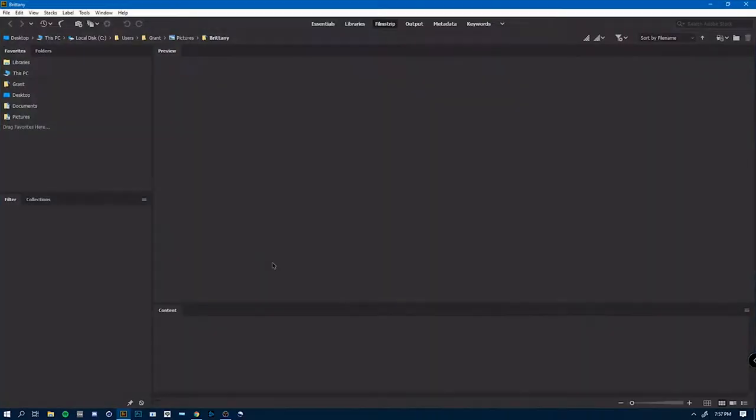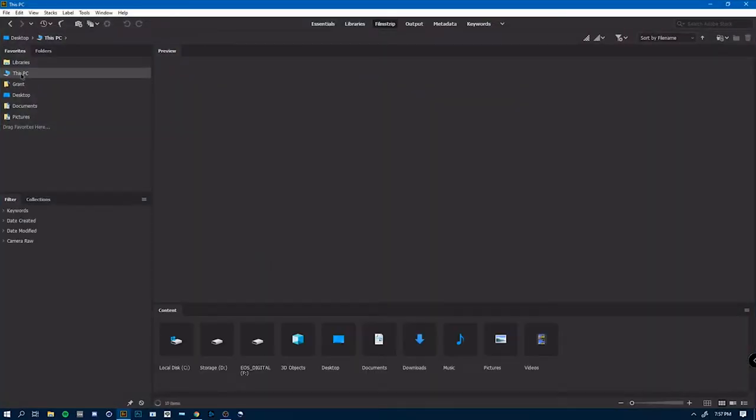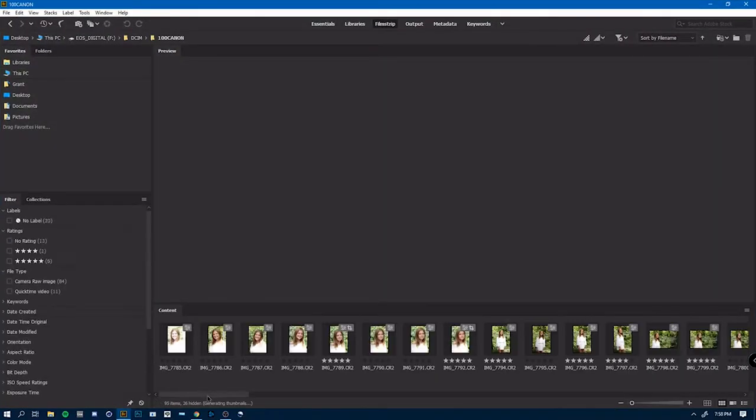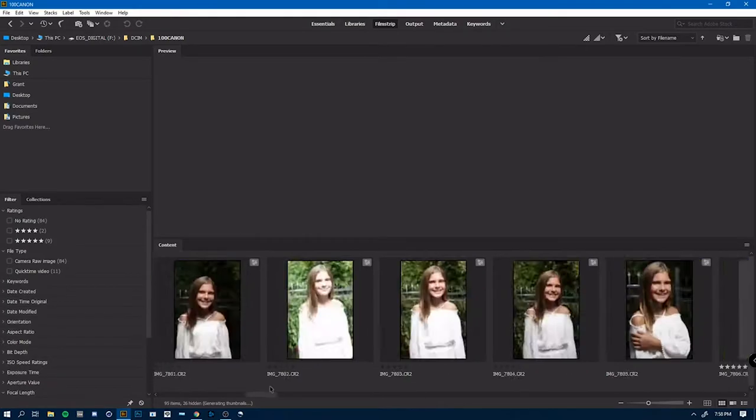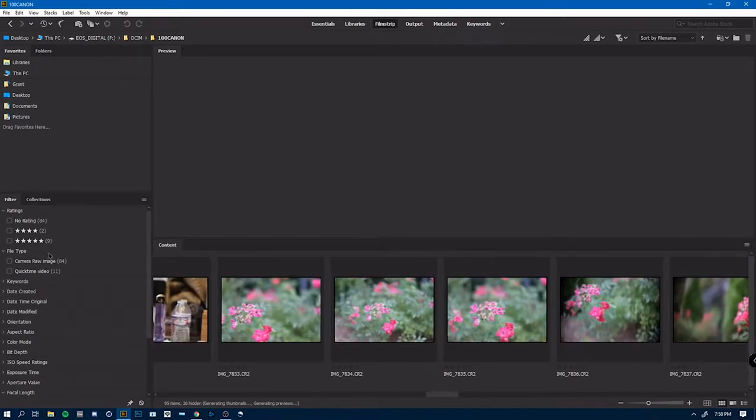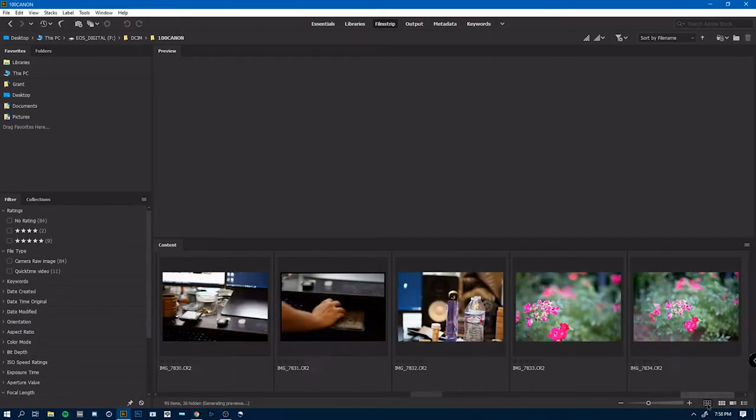Okay, so we're gonna start by opening Bridge. Bridge's UI is pretty straightforward and really simple. It's very similar to Lightroom.